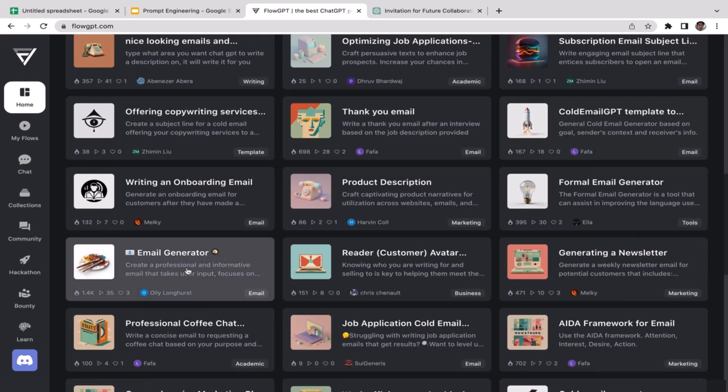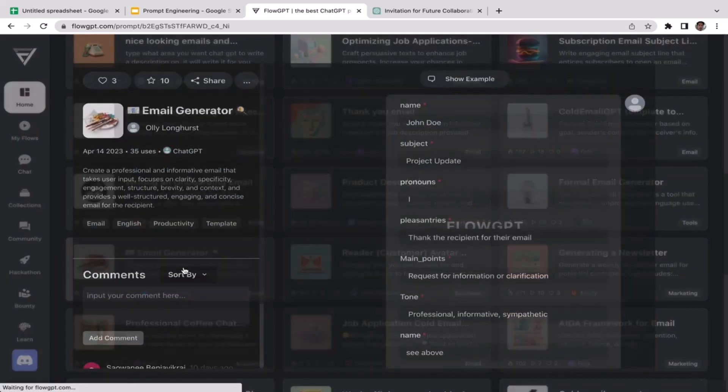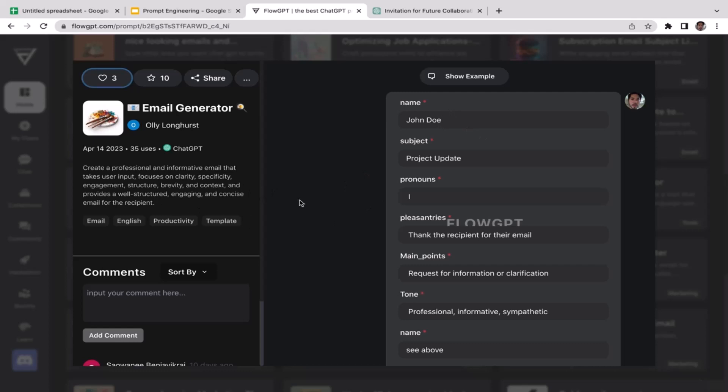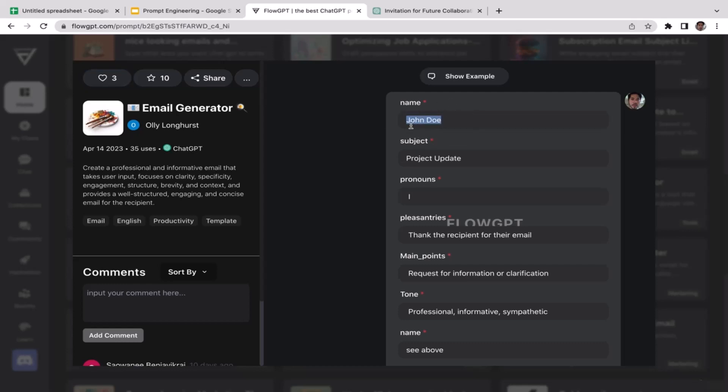That is email generator. I'm just going to pick this one. As you guys can see, this prompt is going to help you a lot to create an email in a short period of time. Normally it will take you maybe 10 minutes or 15 minutes to create your email draft, but utilizing this prompt you're going to spend maybe less than three minutes or even less than a minute to create your email template. All we need to do is just fill in the information.